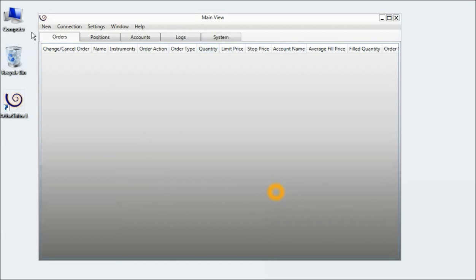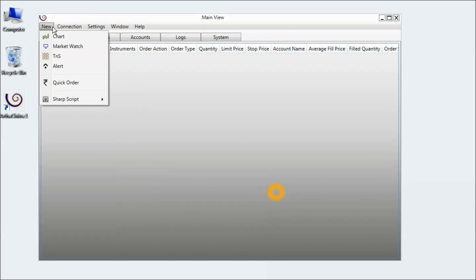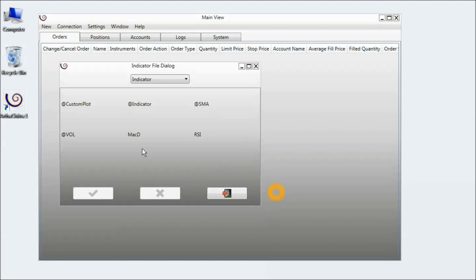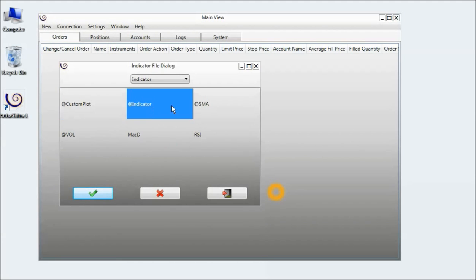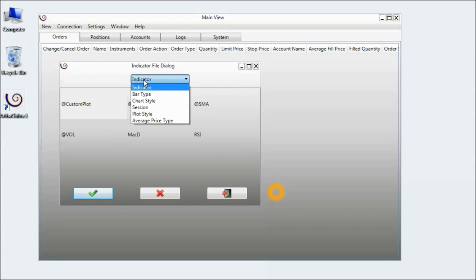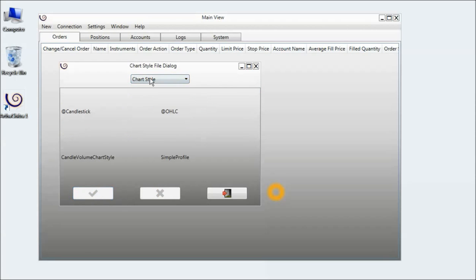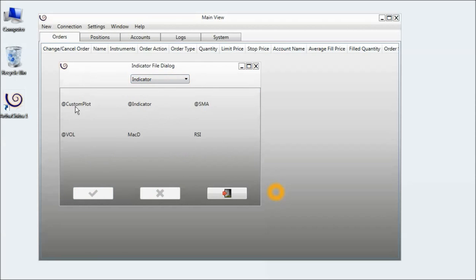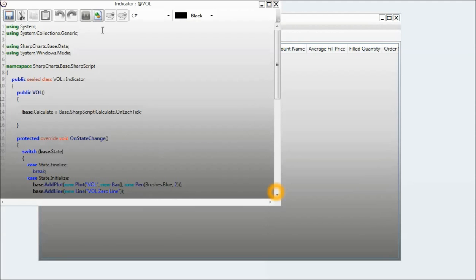To resolve this scenario, I will go to New Sharp Script and click on Edit. I will select any script - I'll just select the Volume script for example. I click on OK and press the Compile button.